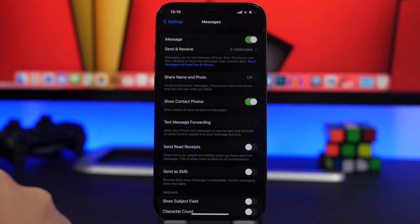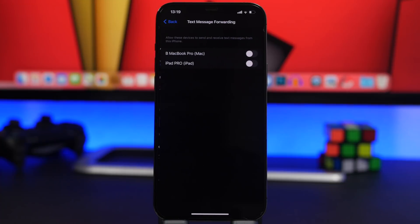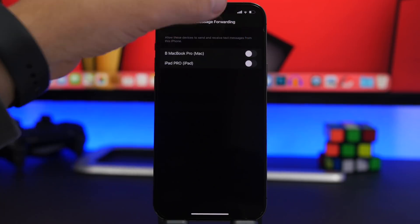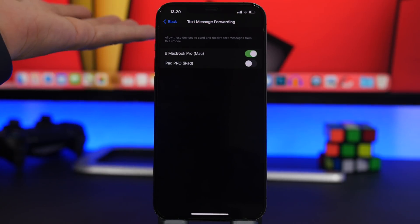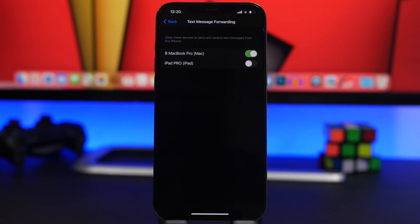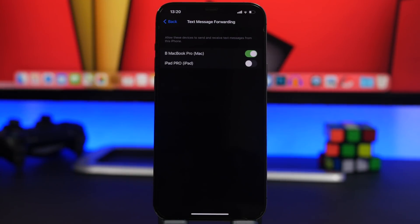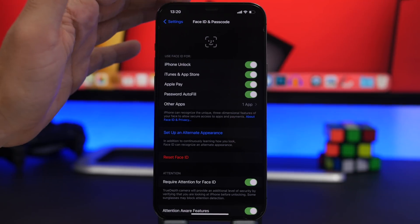Moving on to Messages settings — go to Messages and find the section called Text Message Forwarding. If you have another Apple device like a MacBook or iPad, you can choose to have your messages forwarded to that device. So if you're using your MacBook and your iPhone isn't nearby, your iMessages will be forwarded to your Mac or iPad. It's really useful and easy to enable, but it's kind of hidden and you might not have noticed it.